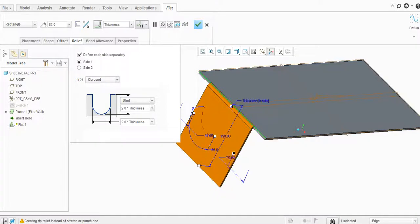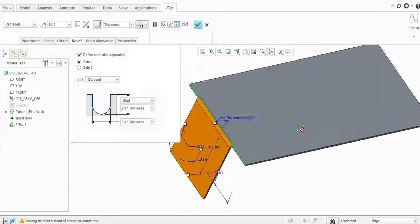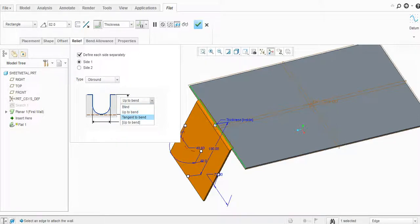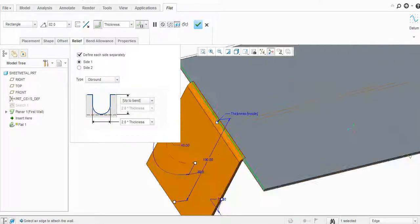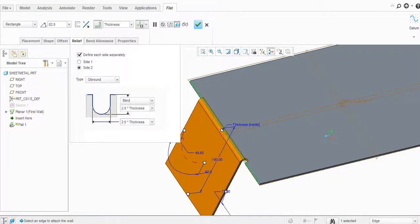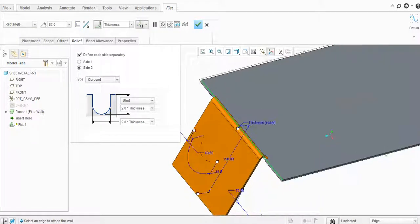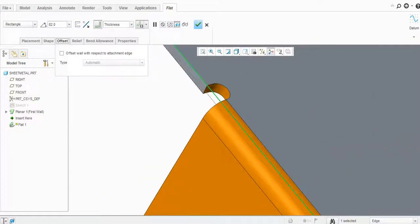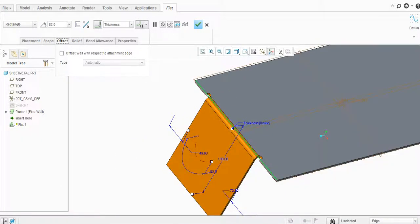If you have the obron on the other side as well, you can change it. You can set it to tangent to the bend, and now you can see the obron relief is added to this flange.